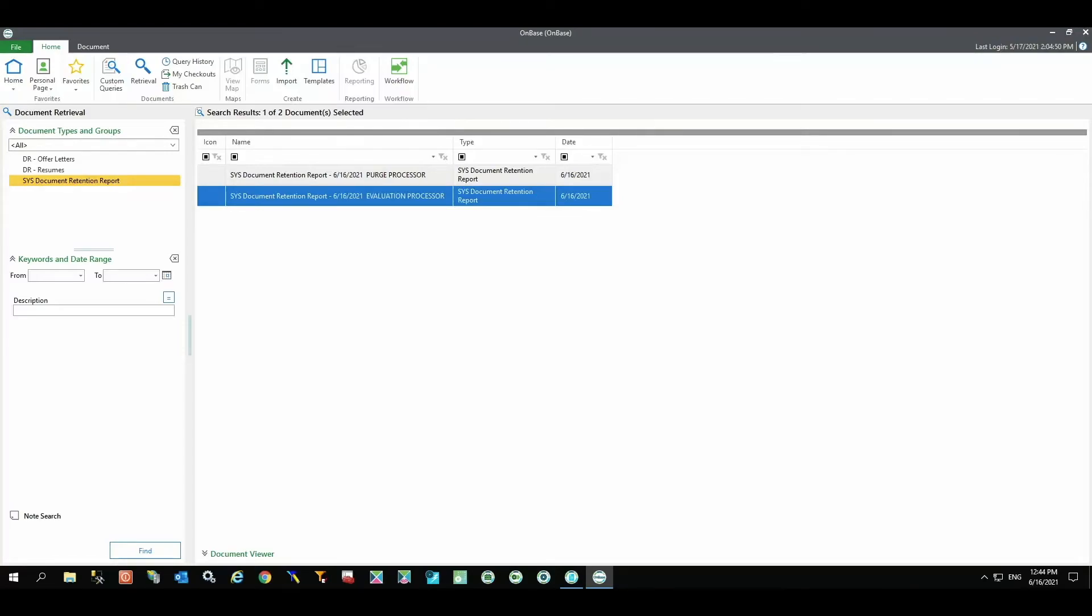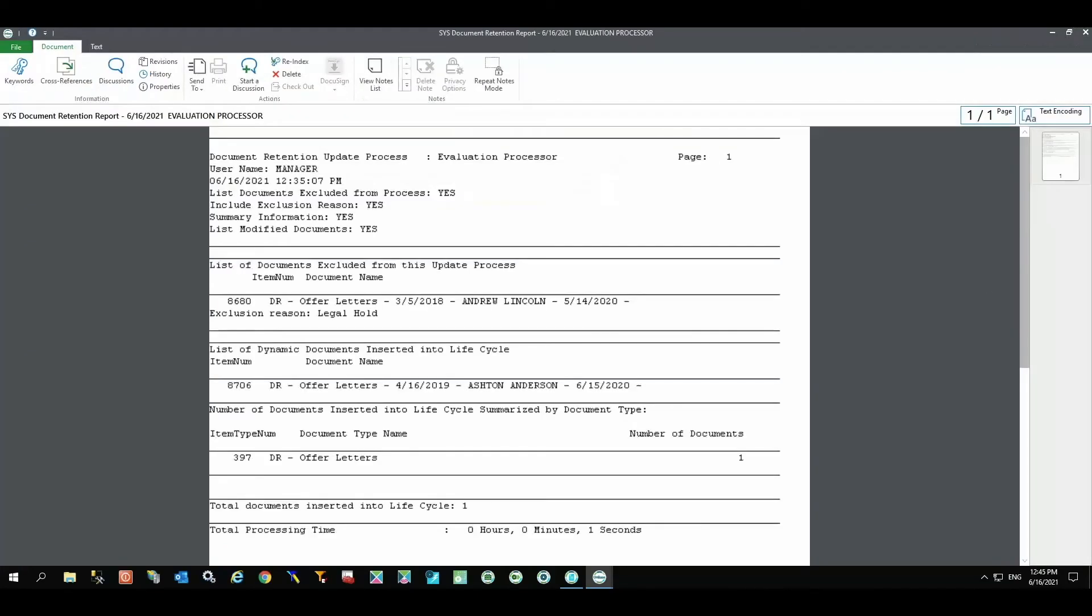As you see for those dated June 16, 2021, the Evaluation Processor report shows exclusion of Andrew's offer letter for submission to Workflow because it was on a legal hold. However, it shows successful submission of Ashton's offer letter to Workflow for evaluation.